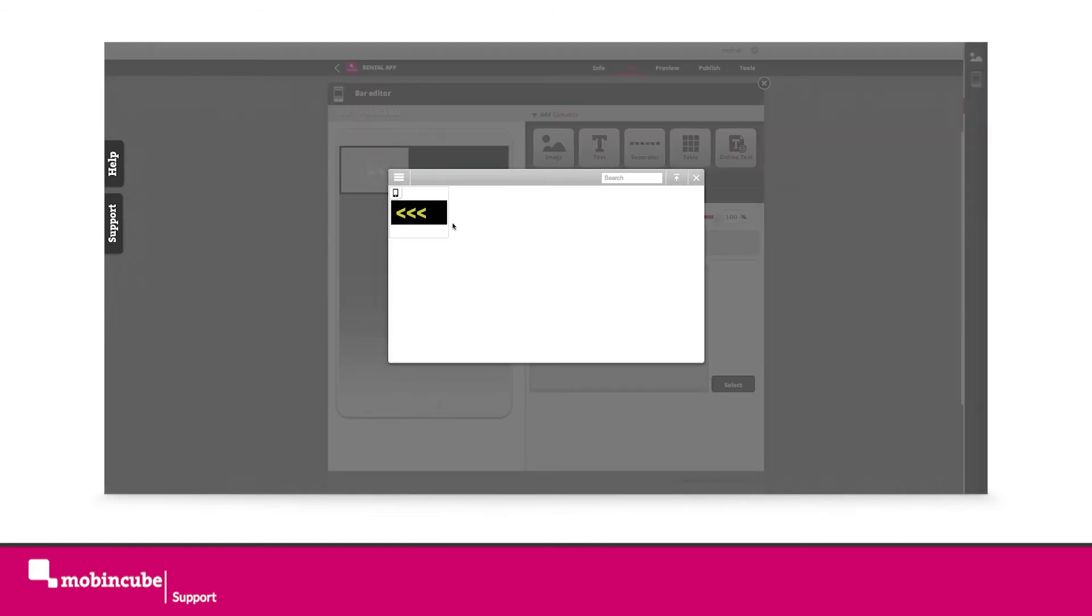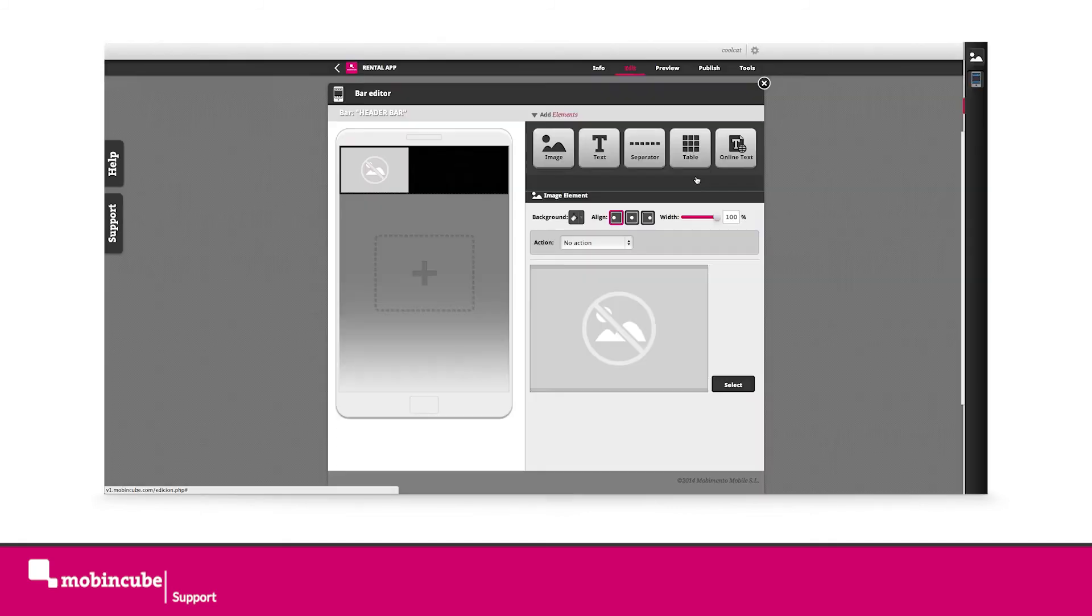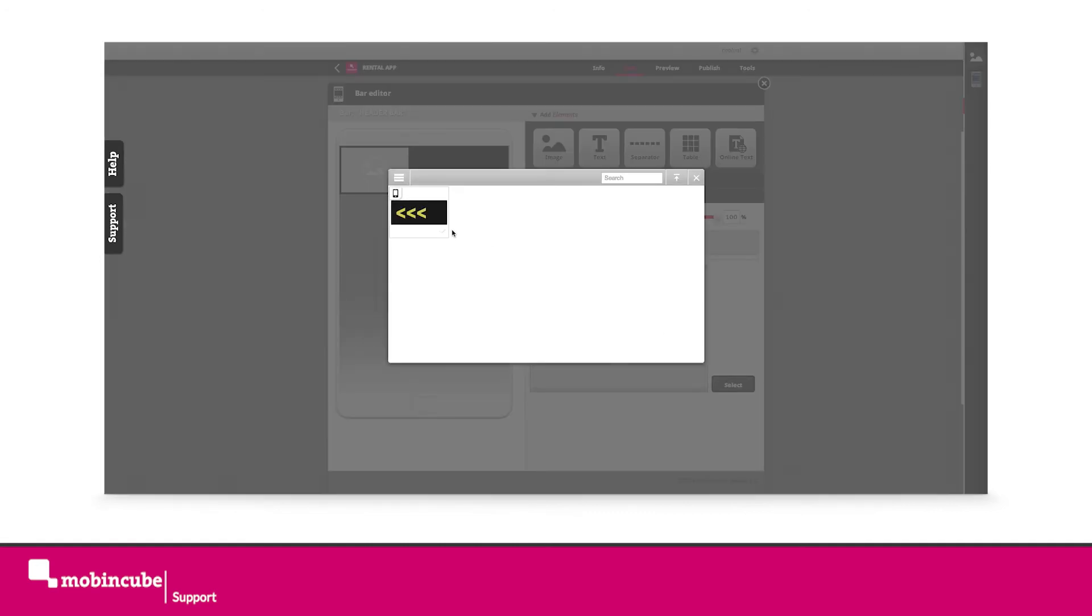Once loaded, click on the verification icon on the lower right corner of the image so it turns green. This means you've selected this image.